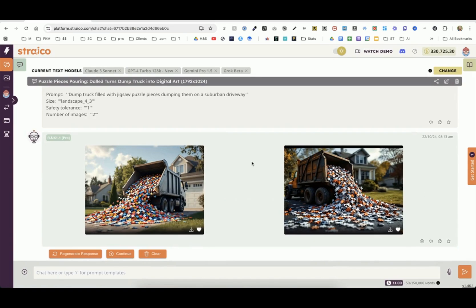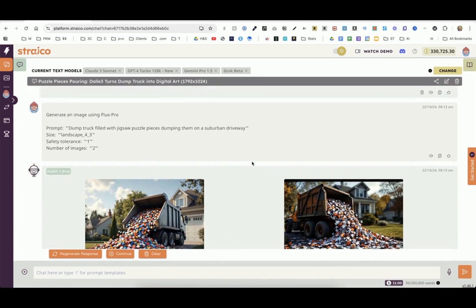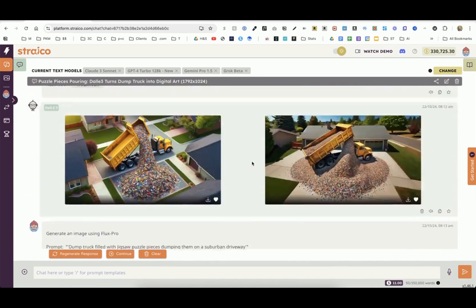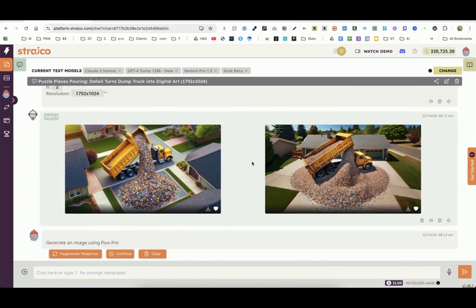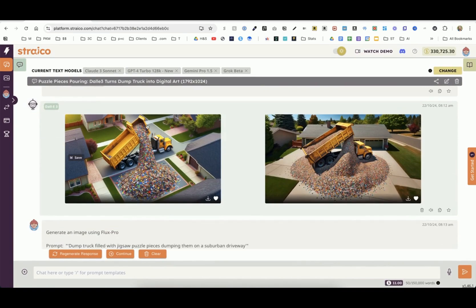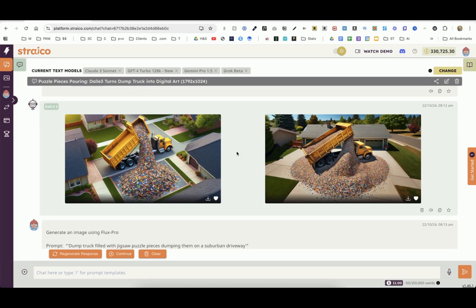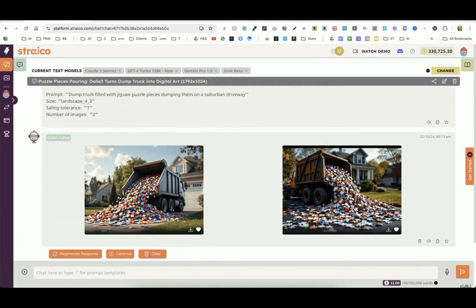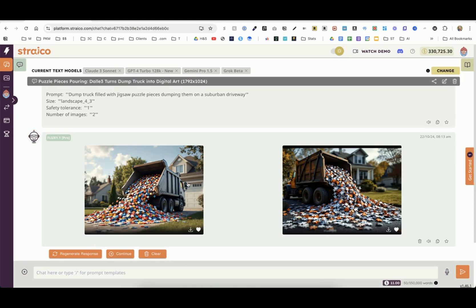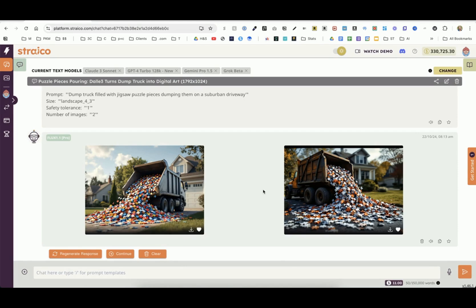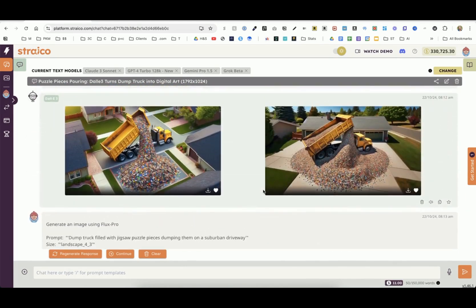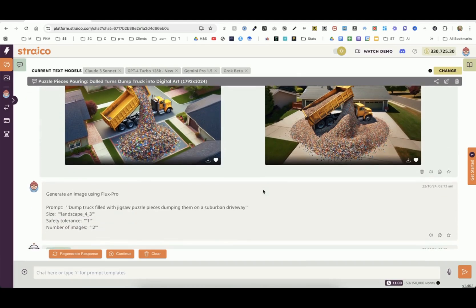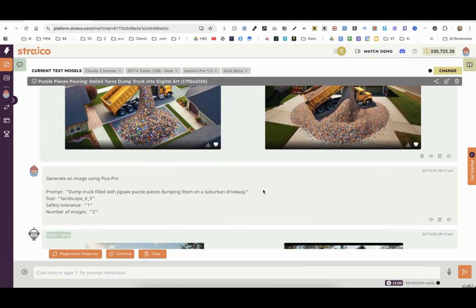Then I did it again with Flux Pro and got this. I can decide which one I like better. In this case, Dolly gave me something really random and weird, where it's like coming out of the side of the dump truck and around the dump truck. I would not have used these. I would have gone more for Flux Pro. Now I can regenerate these and get something even closer to what I'm looking for. What I like about this is that I can compare two different AI models right here, and then I know which one to keep working with.